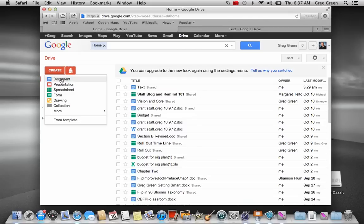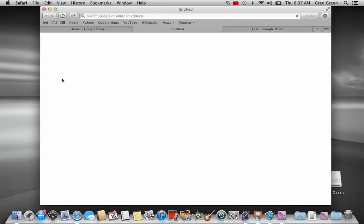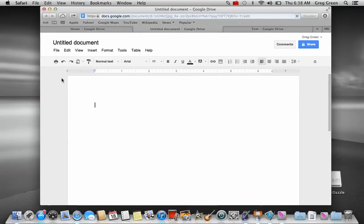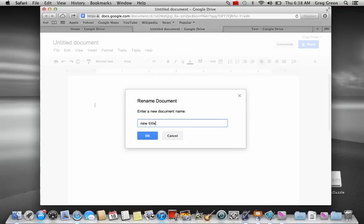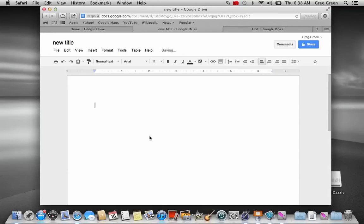What we're going to do is go back to a document. This is actually Google's Word document. You can change the title by just simply selecting the title and putting a new one in. Alright, you can see that change there.